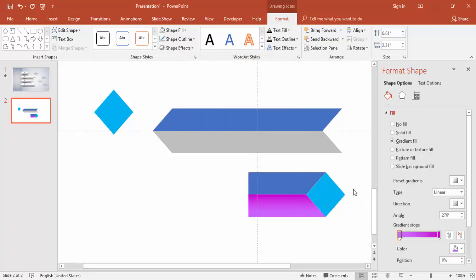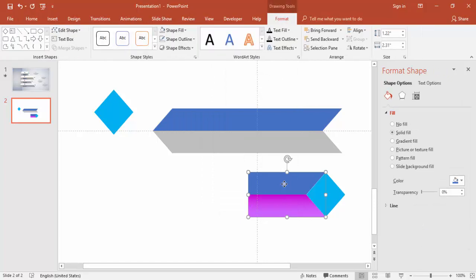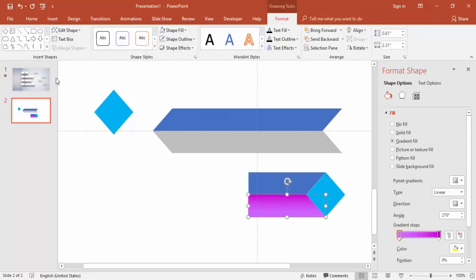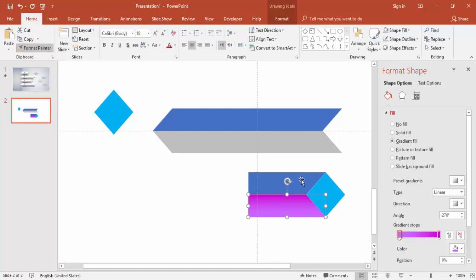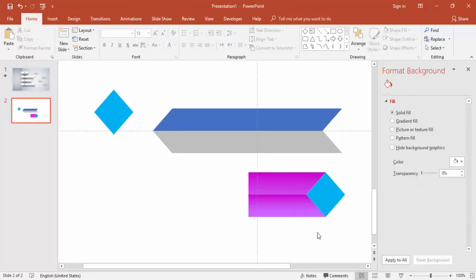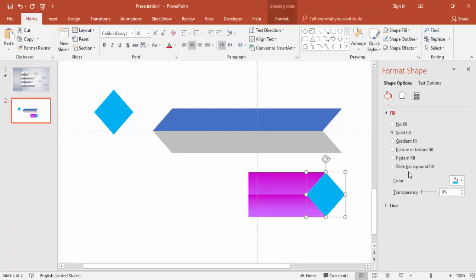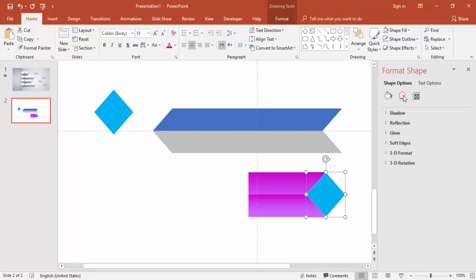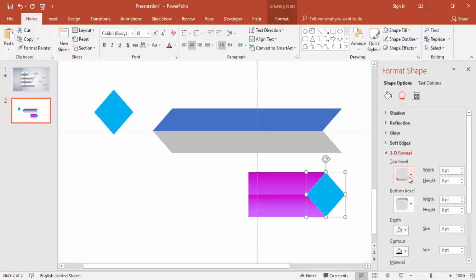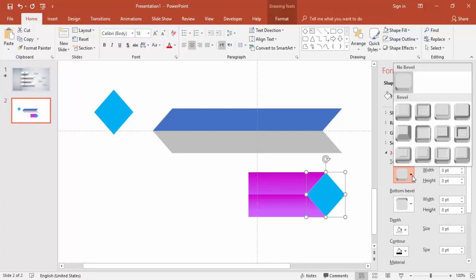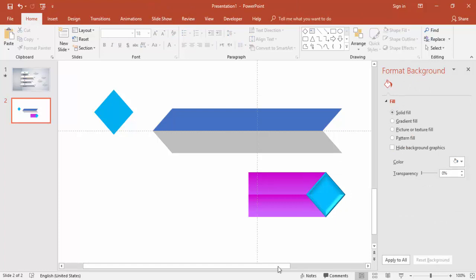You can use Format Painter to apply the same style. I'm also going to give a 3D effect: go to Shadow, then 3D Format, and under Top select the Soft Round option. You can see the result.